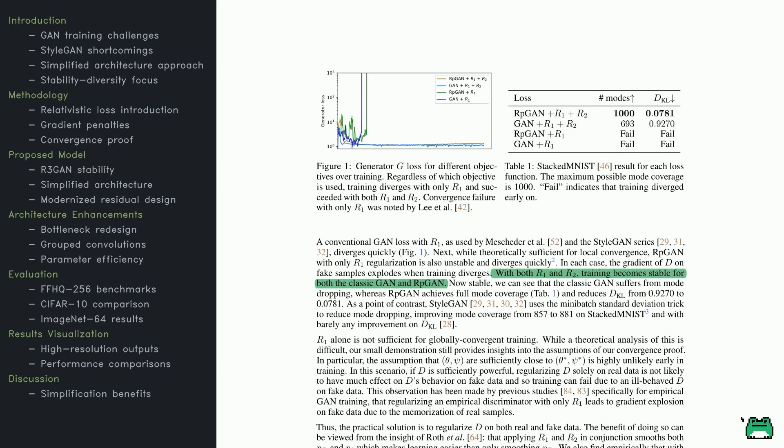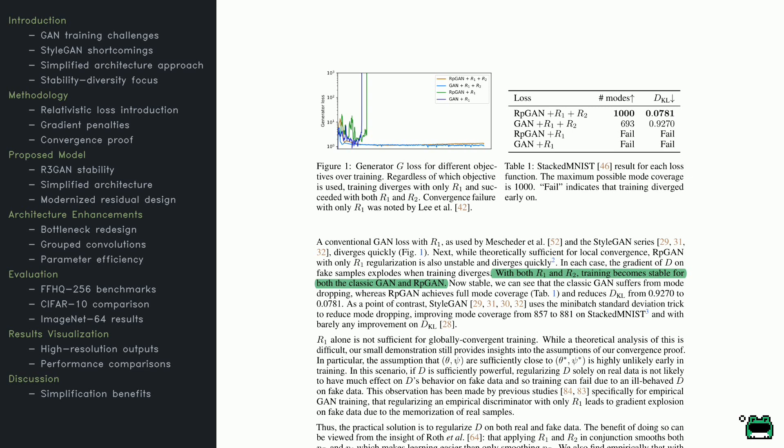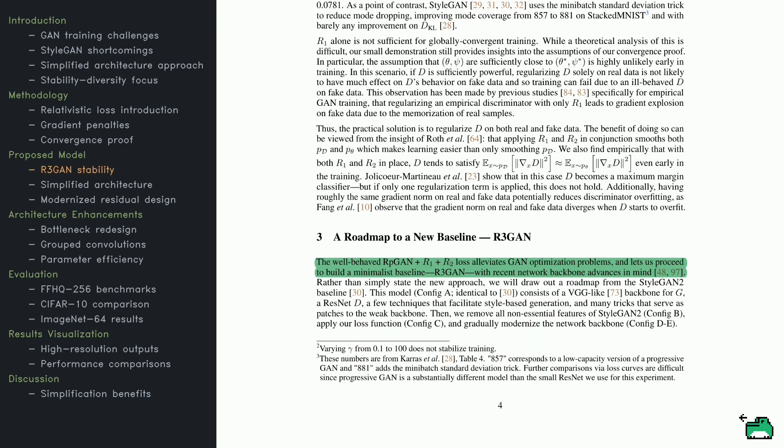Next up, we have some experimental insights. The authors test multiple training objectives on a dataset boasting 1,000 evenly distributed modes. If you look at the figures on this page, you'll see comparisons of different loss functions under various regularization settings. One crucial takeaway is that using only a single gradient penalty can lead to turbulence or divergence. However, combining two penalties makes training stable, letting both conventional GANs and RP-GAN thrive. Check out the table here. It shows RP-GAN with dual regularization, covering all 1,000 modes, and minimizing divergence between real and generated data. In contrast, classic GANs tend to lag, and even StyleGAN, which packs additional features, doesn't keep up. This evidence underscores the effectiveness of pairing gradient penalties for robust, reliable GAN training.